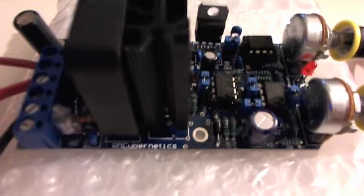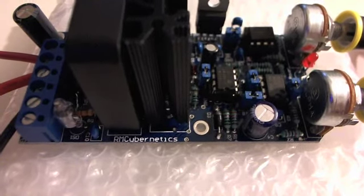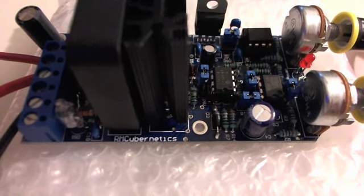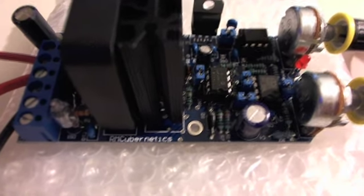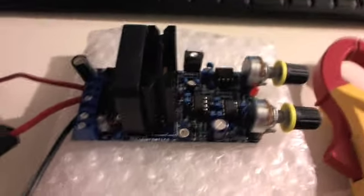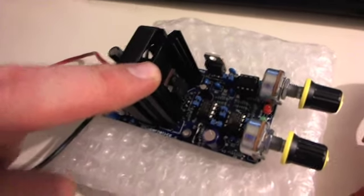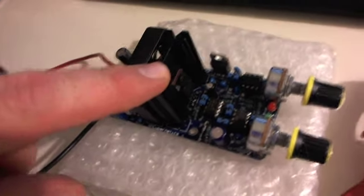The company is RM Cybernetics and it's a PowerPulse modulator. The chip is good for handling up to 400 volts at 9 amps.